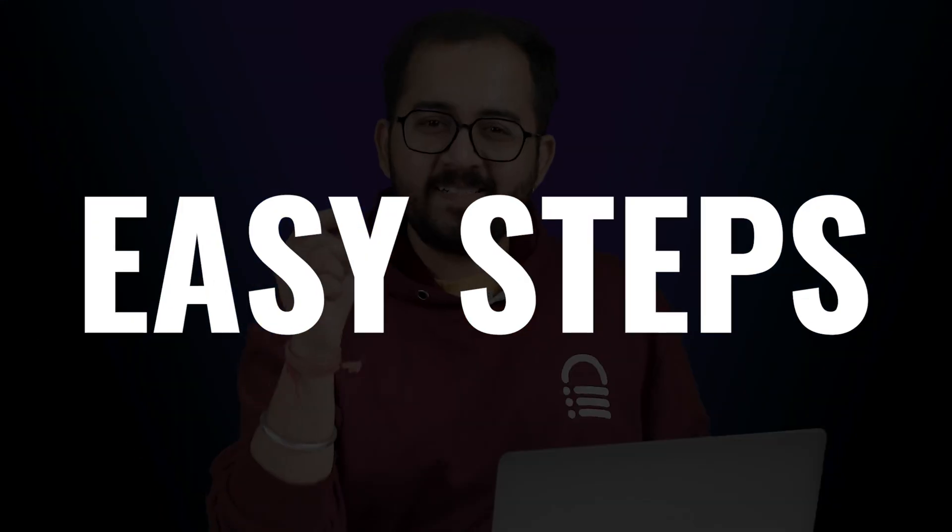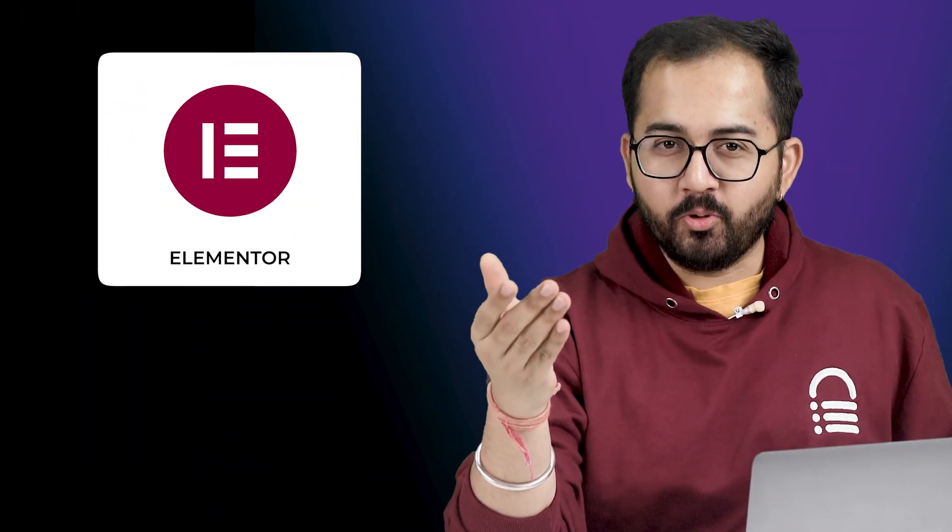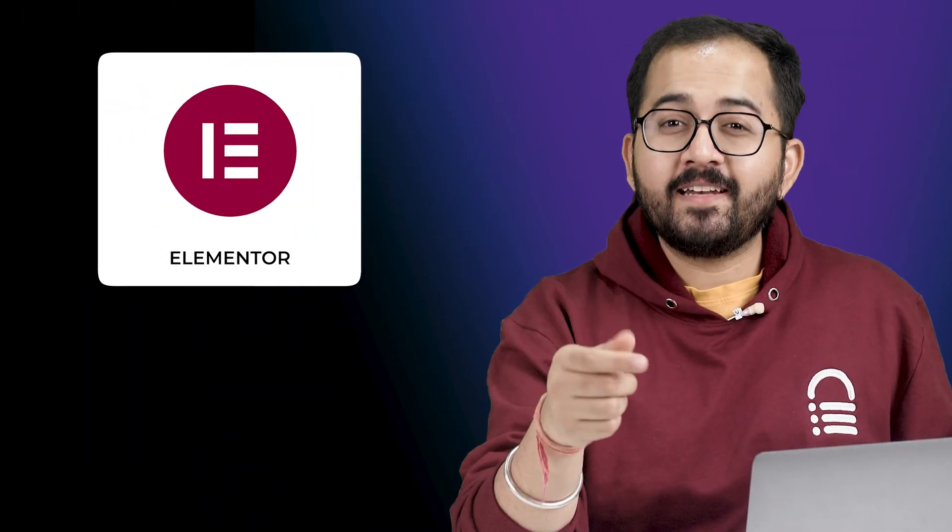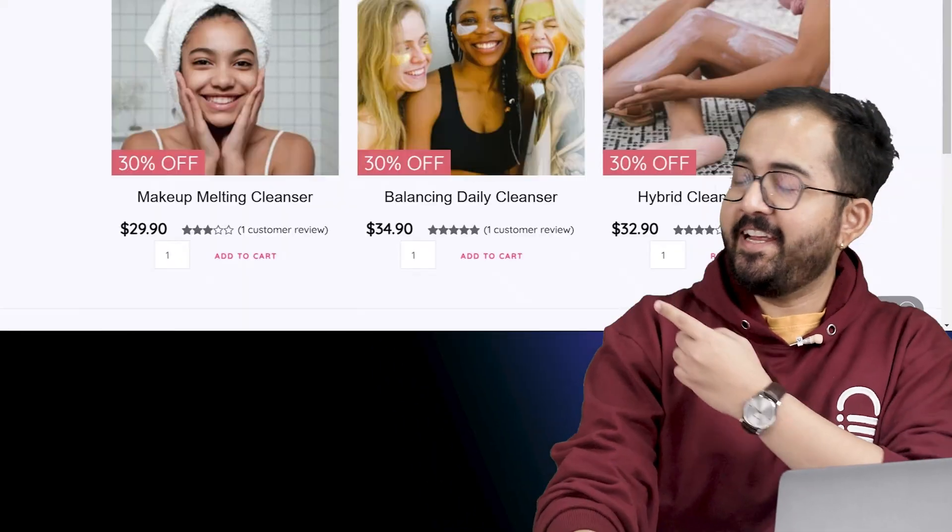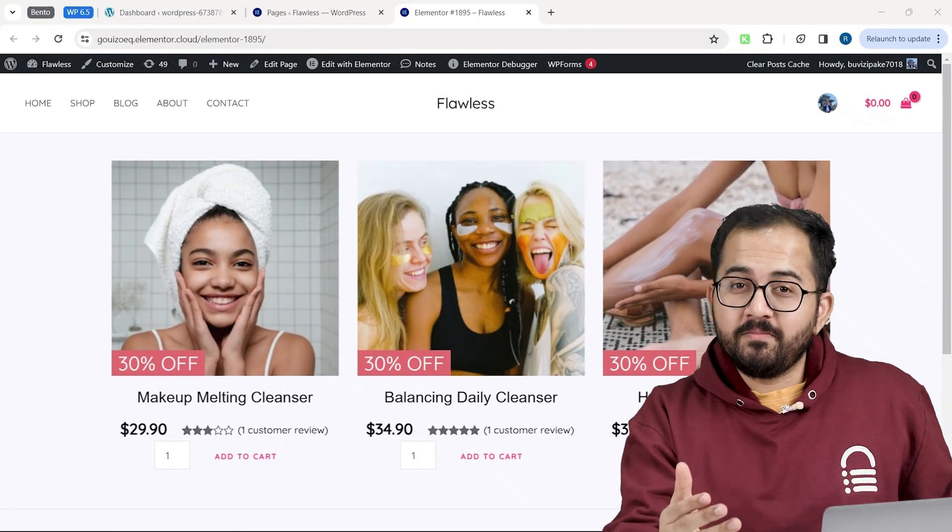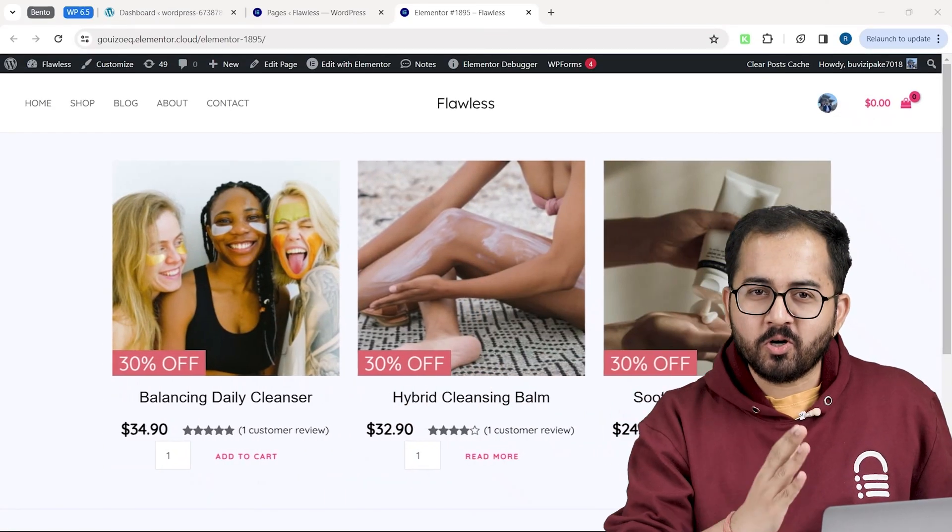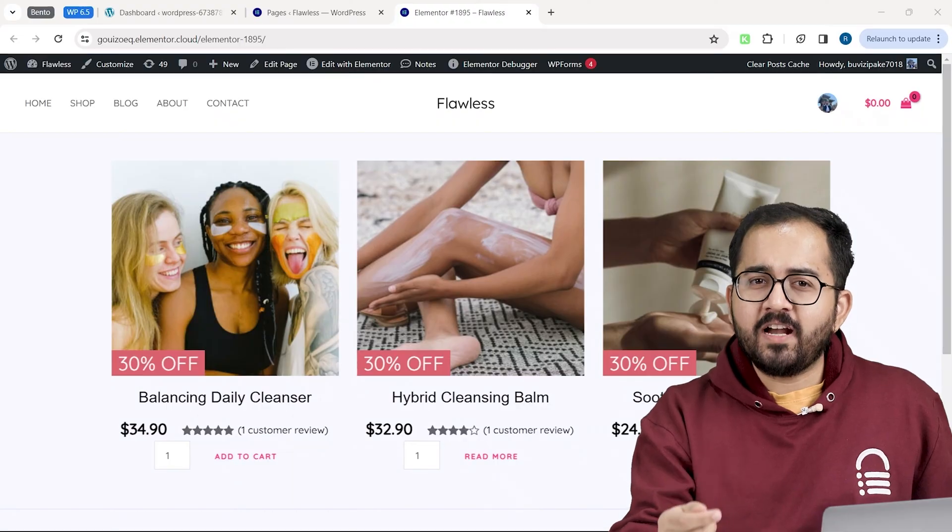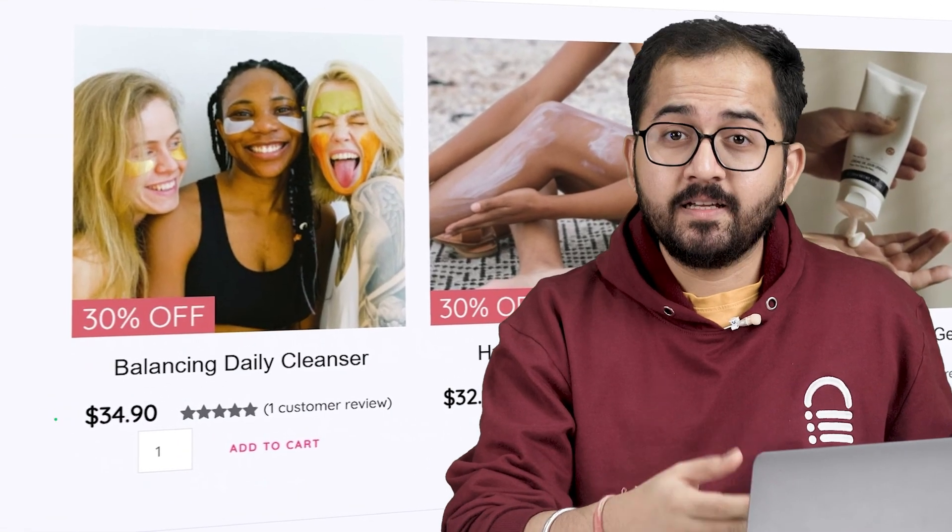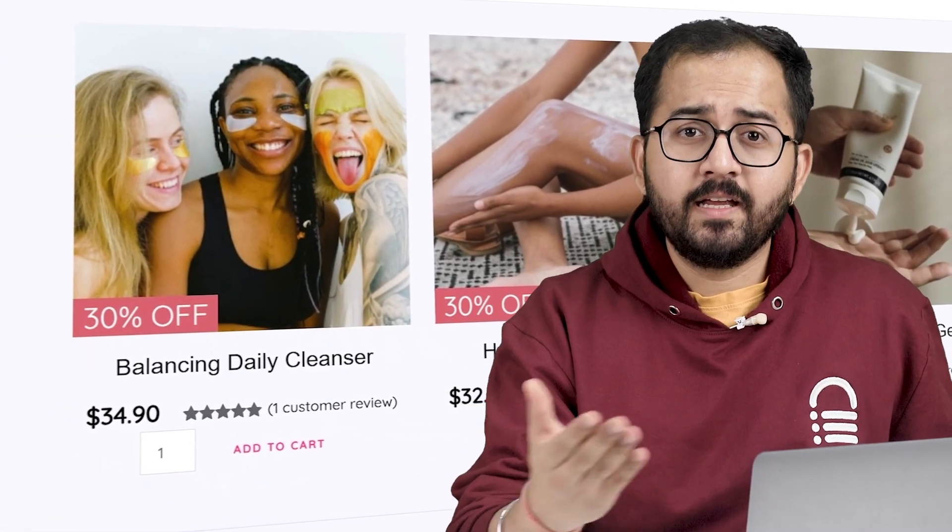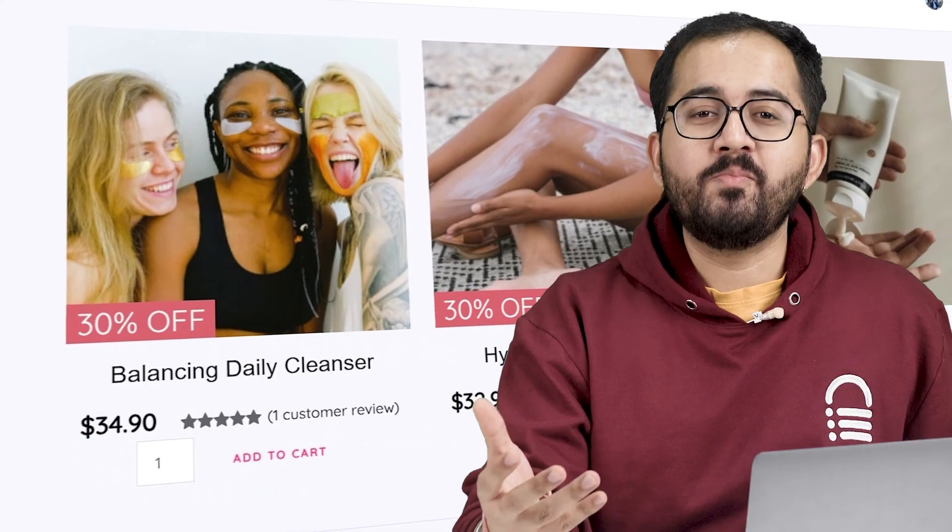Today I'll show you the easiest way of using Elementor Pro to create an endless product carousel like this, which looks premium, scrolls automatically, and we will also add features like title, price, discount tag, rating, add to cart button, and more.